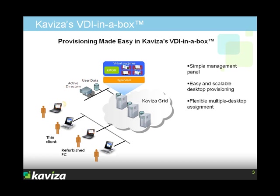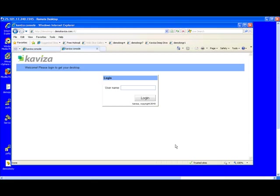To demonstrate that, we're going to set up new desktops and provision them, and then log in as a user and show you how a user can access multiple virtual desktops easily with Kaviza.